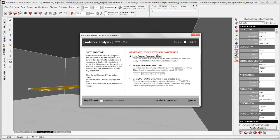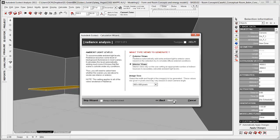Here you can specify the date and time. Either you can use the current date and time shown at the top, or you can specify it directly in the dialog box.